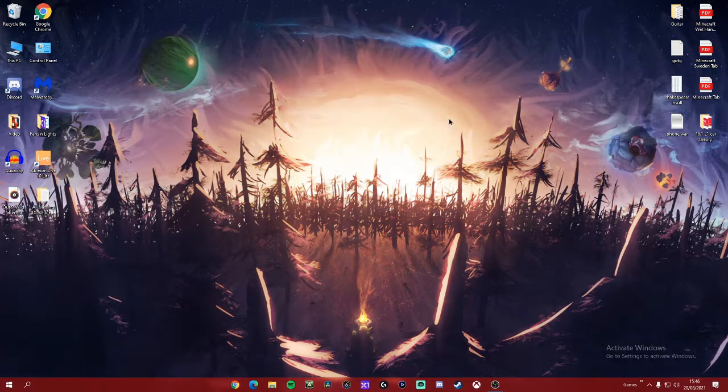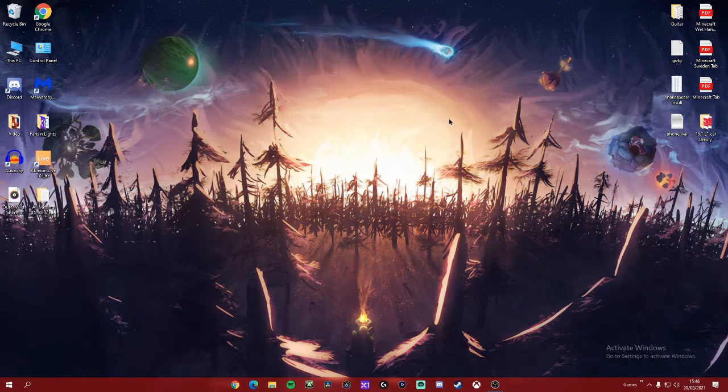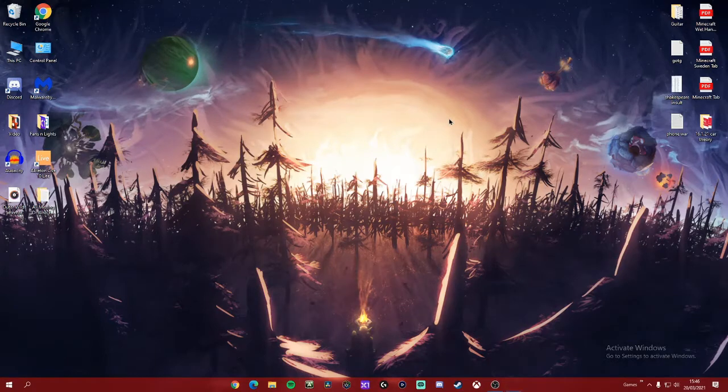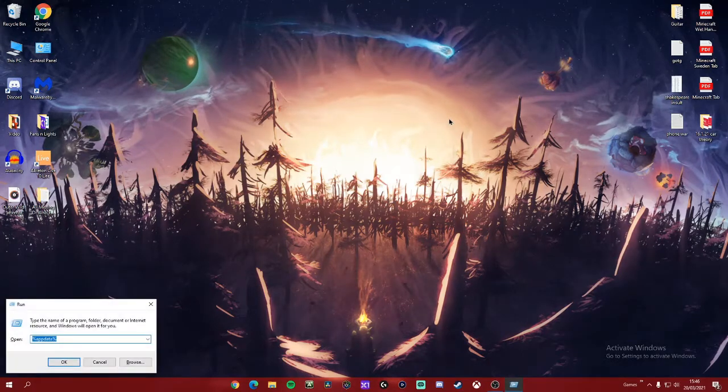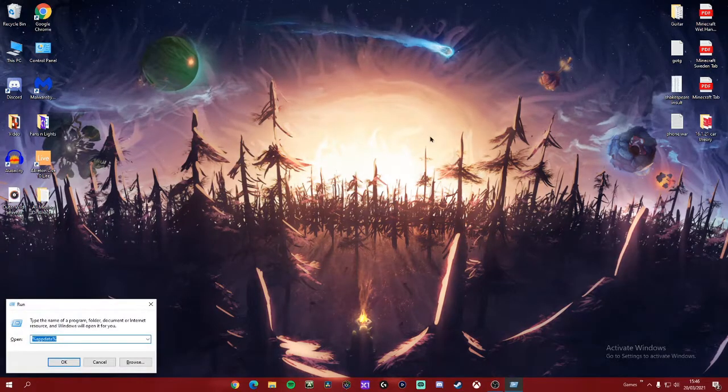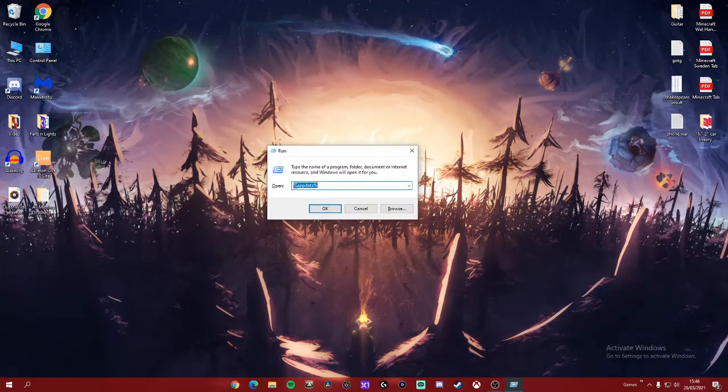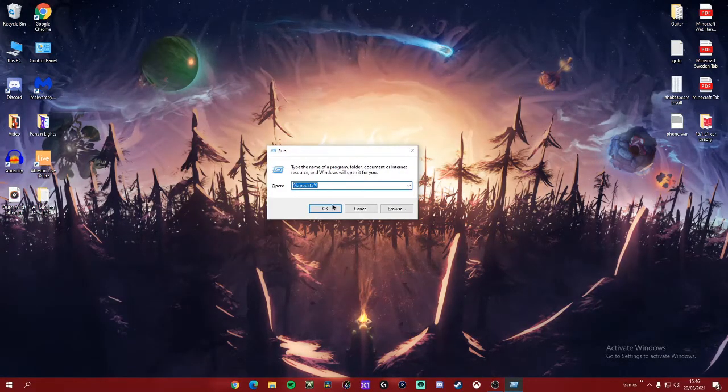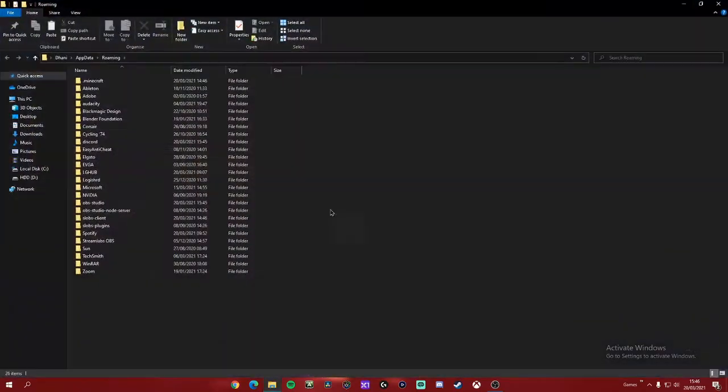So first of all, you're going to open up Run. You can do this by holding down the Windows key and pressing R on your keyboard. Now go to %appdata% click OK.